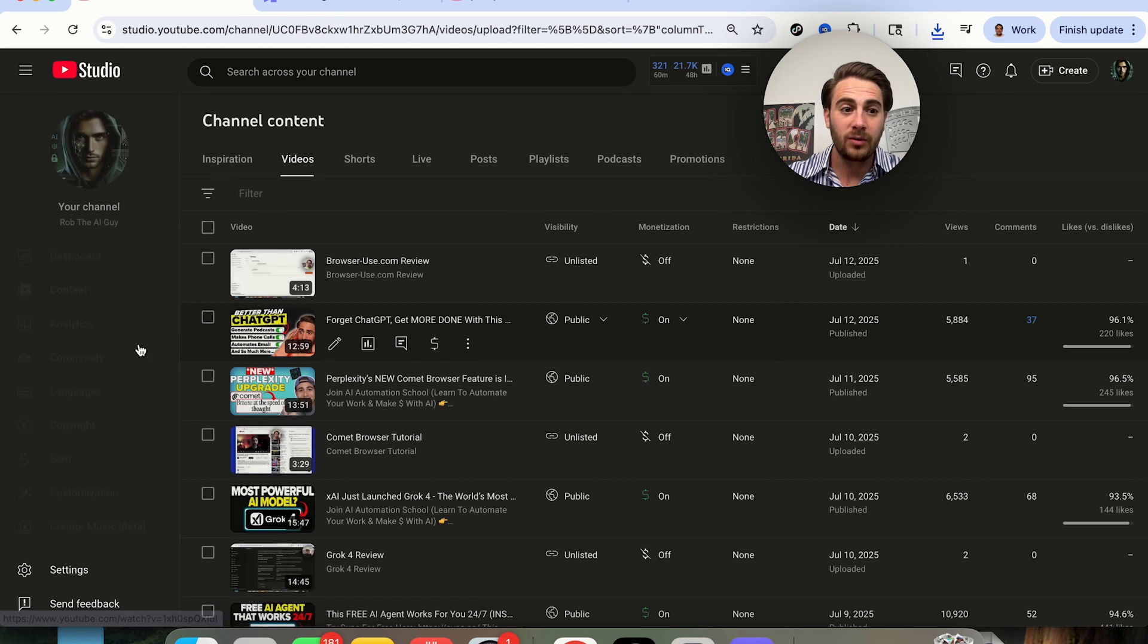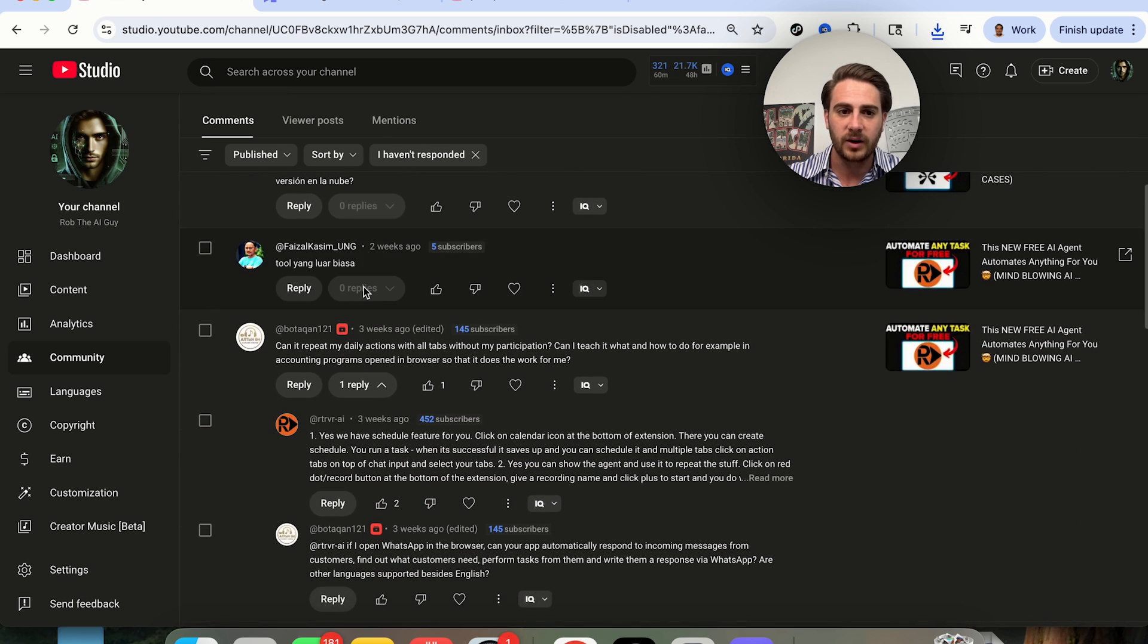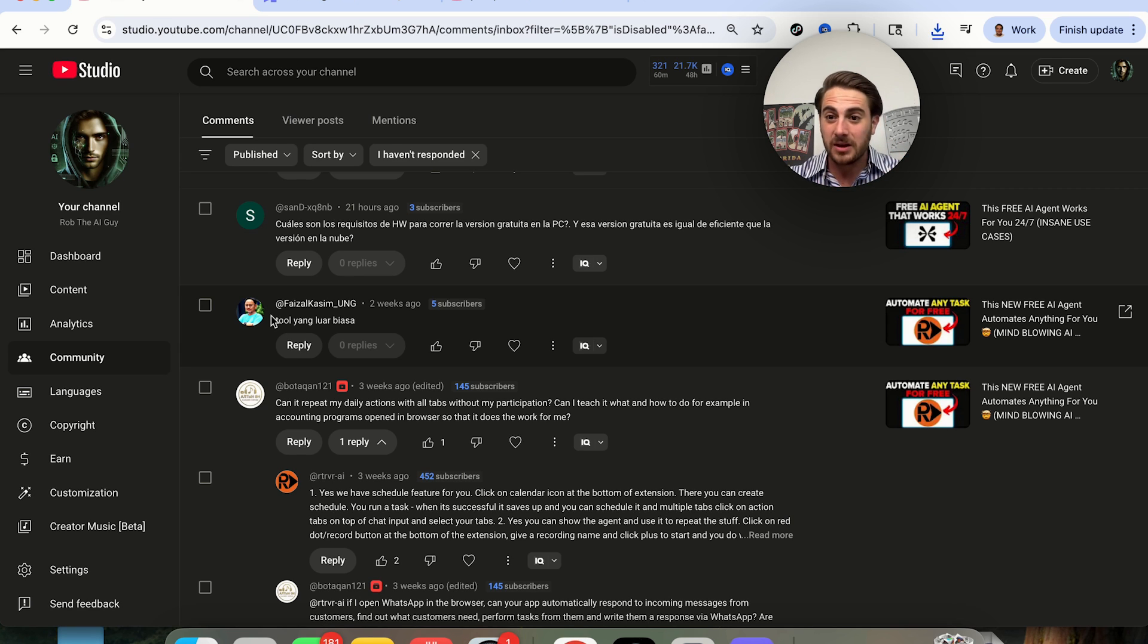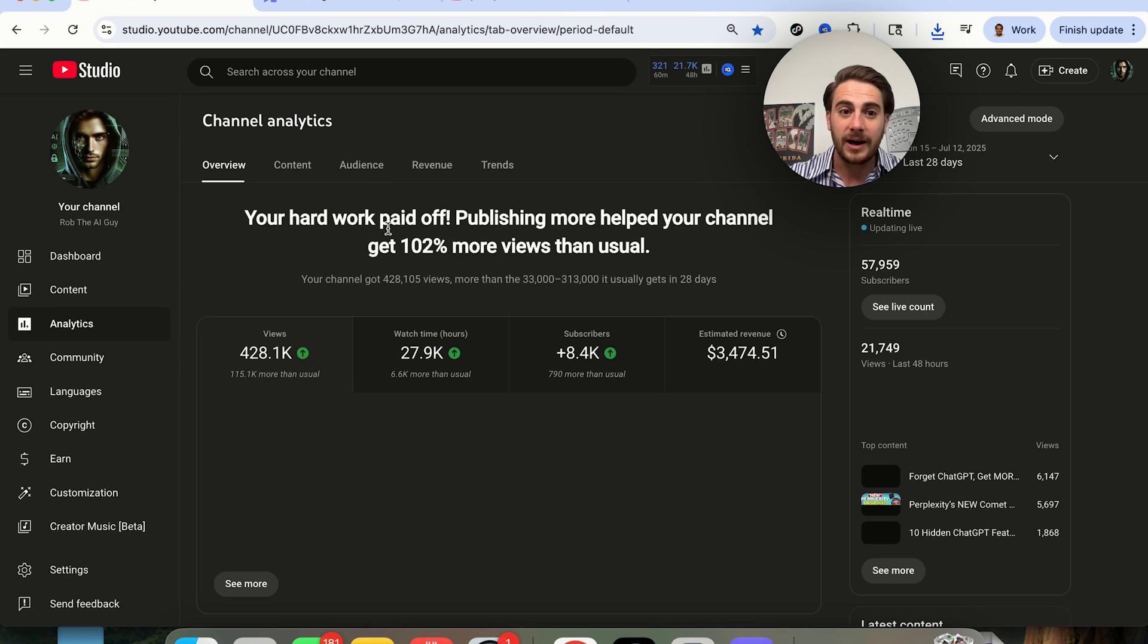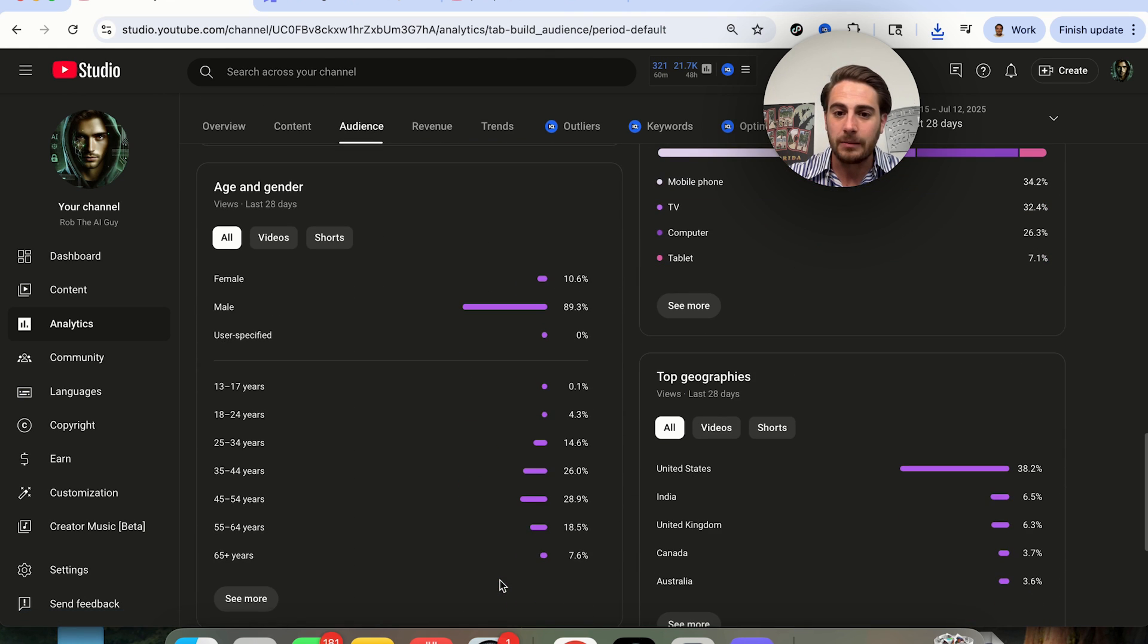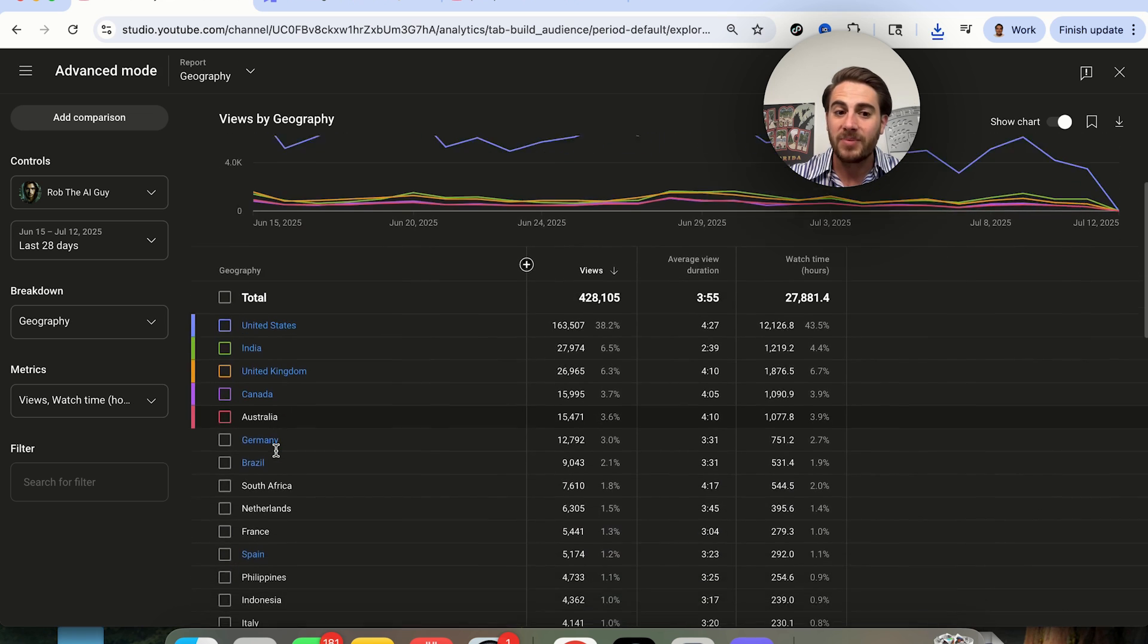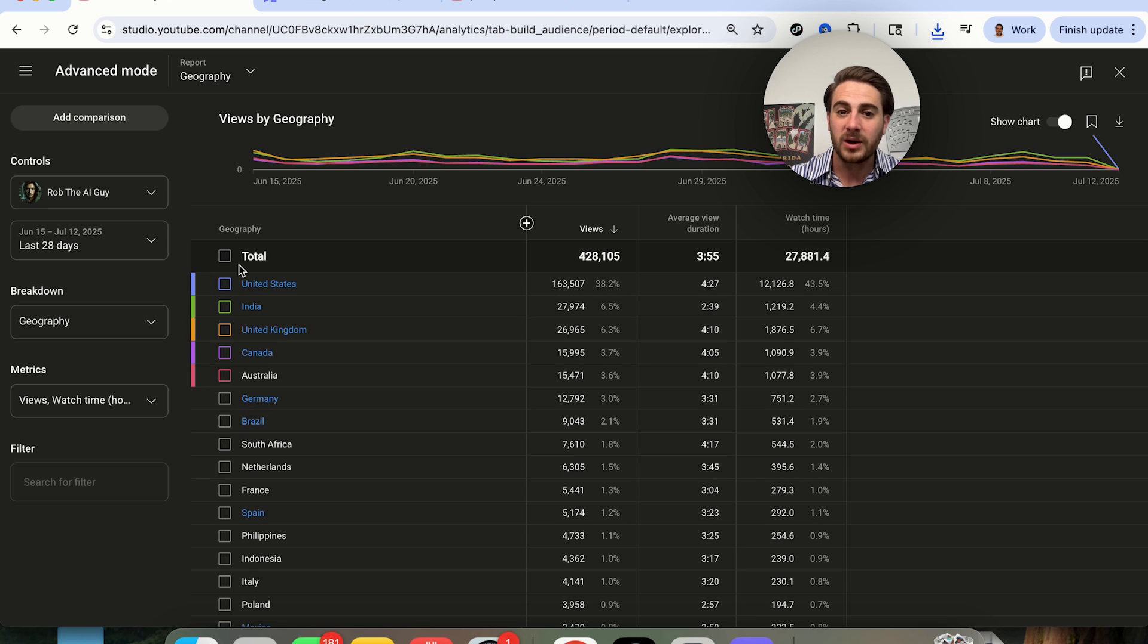If we come over here and come into my comments on this channel, I do a pretty good job of responding to all of the different comments. What you'll begin to notice is I'm now getting comments in other languages. People that speak other languages are beginning to watch my content and discover my content. You want that to happen with your content too. If we come over here and come into audience and scroll down, we will be able to see the top geographies for my content.